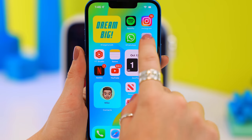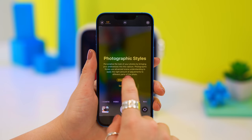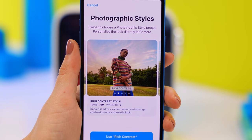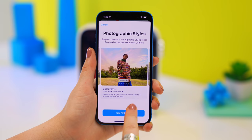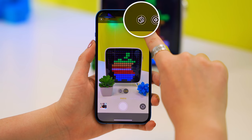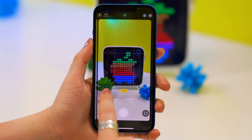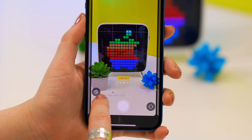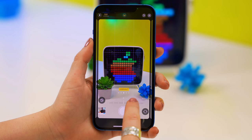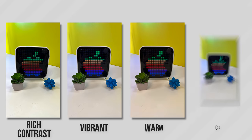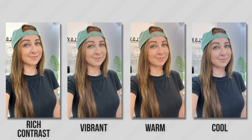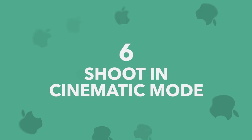Photographic Styles is exclusive to the iPhone 13 range. When you first open the camera app you'll see a splash screen explaining it — it's like having a filter before you take the picture, but it still scans your surroundings to make the best adjustments. You can choose your favorite style upfront or change it later by tapping the icon. There are five different options, and you can also adjust the tone and warmth of each one.